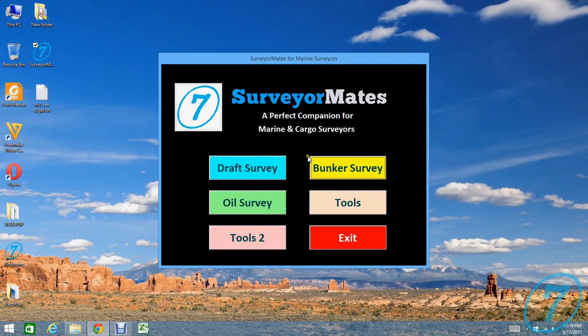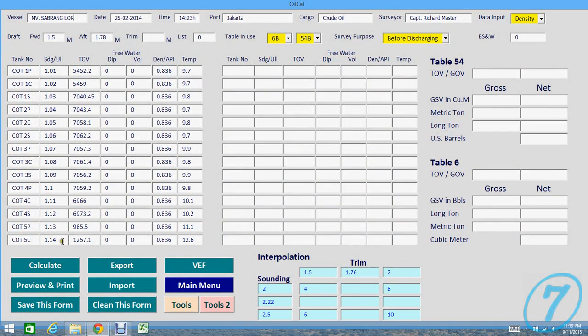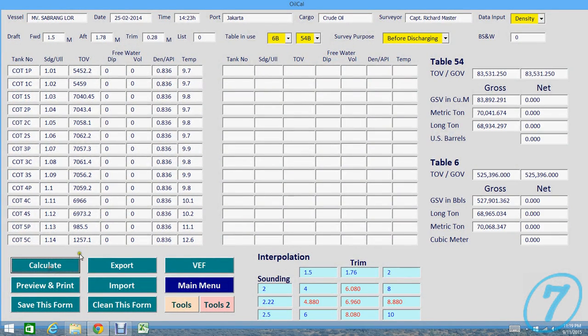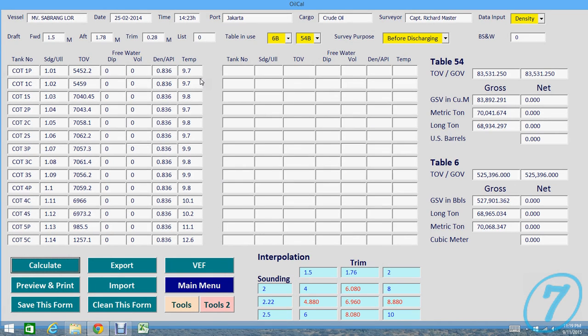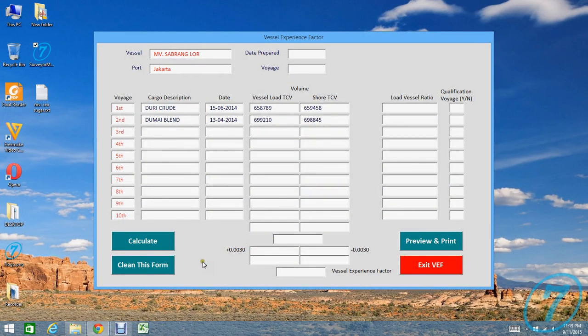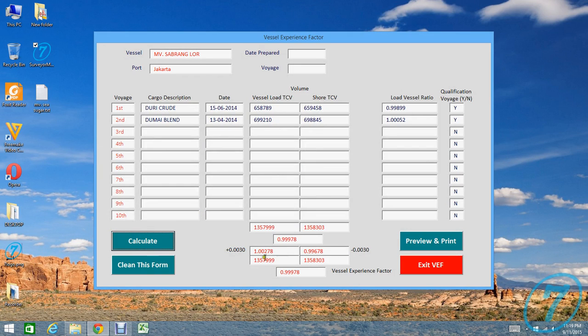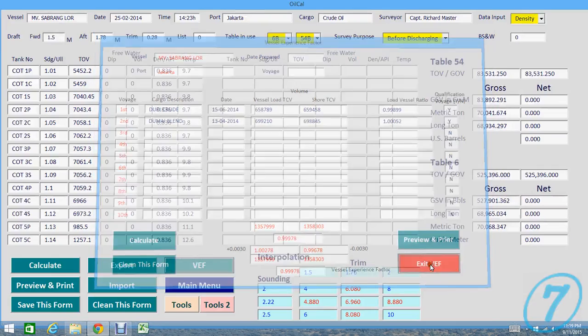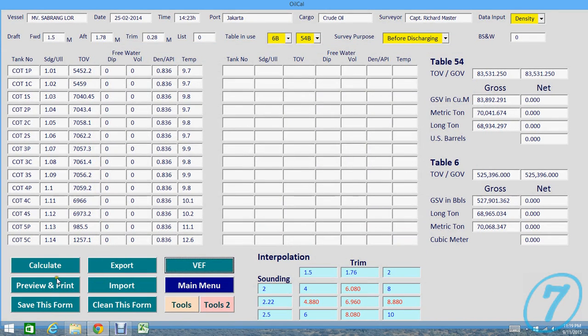The last software is oil survey. Plenty of tanks here. We have VEF, it's Vessel Experience Factor, complete VEF.